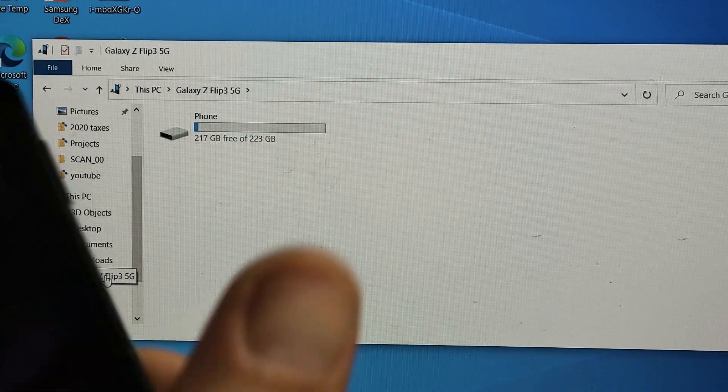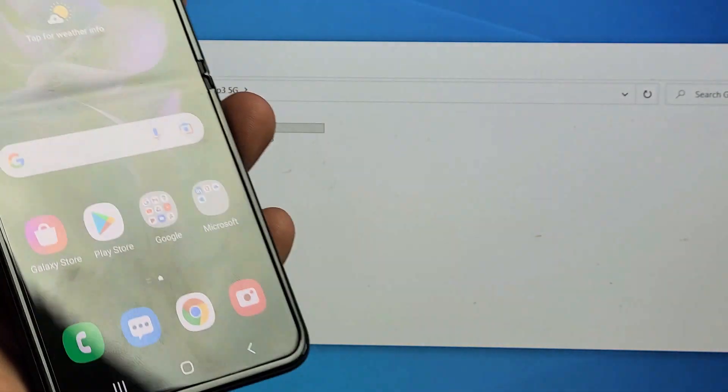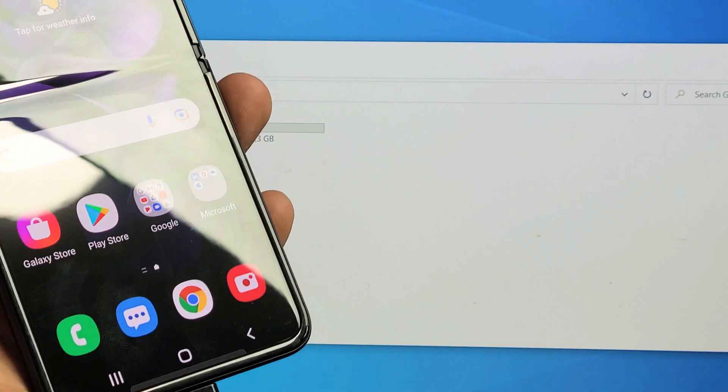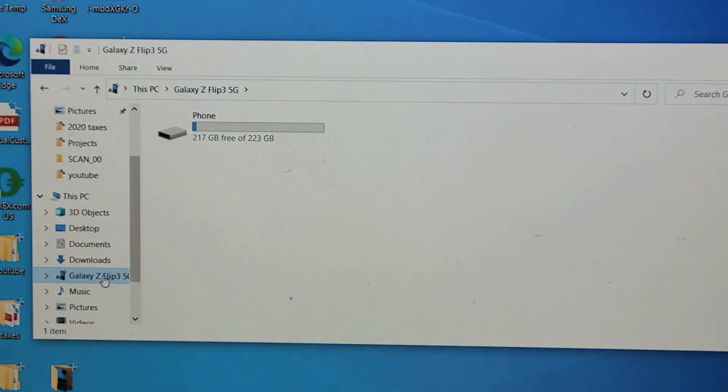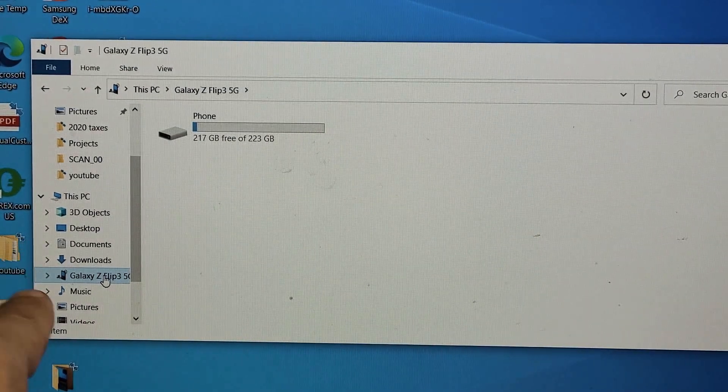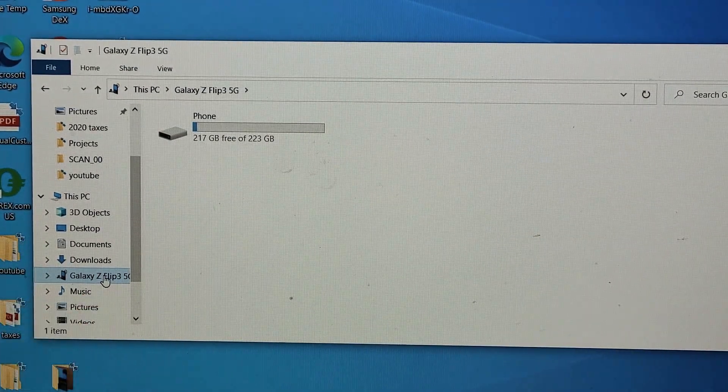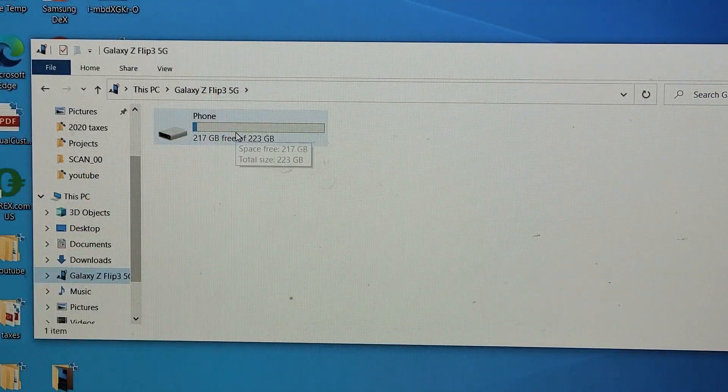Now, sometimes when you plug it in you'll get a message to allow access on your phone. If you do, just go ahead and allow and then it'll show up here as well. Now the next thing is, go up here where it says phone.